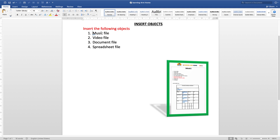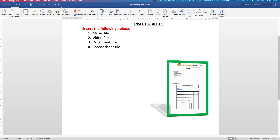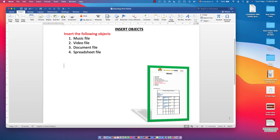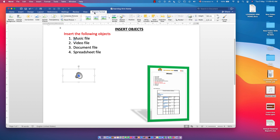Now let's look at the music file using the second method. Instead of using the Insert tab, you can drag and drop the file directly from your computer. Minimize the window, navigate to where the file is, then drag and drop it — that's the other way. I have a music file here and I'll just drag and drop it in.